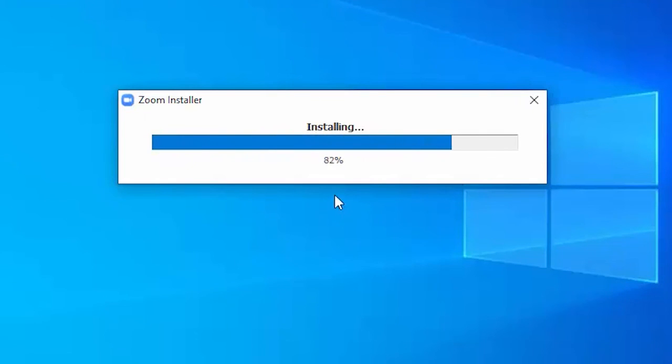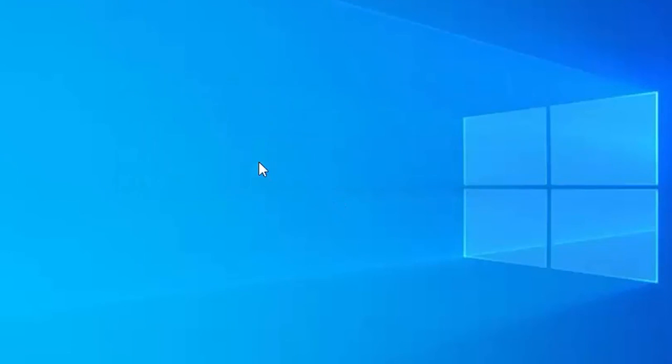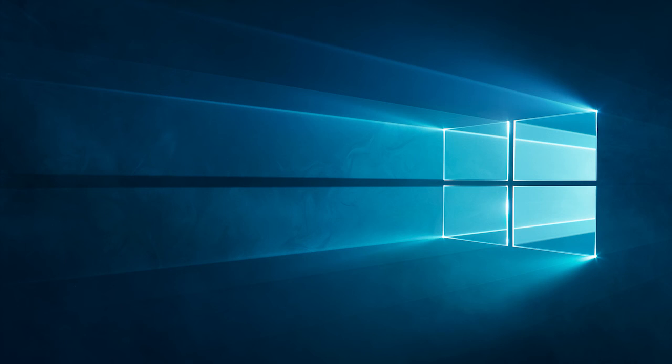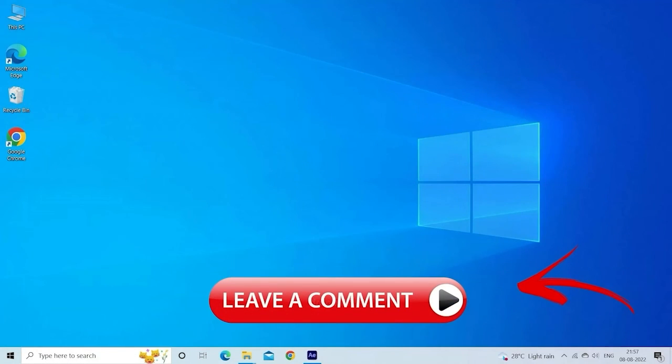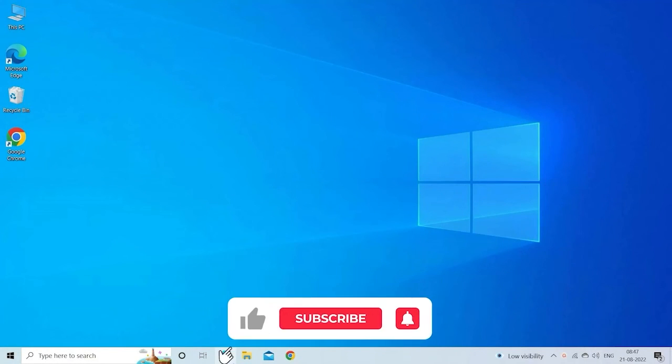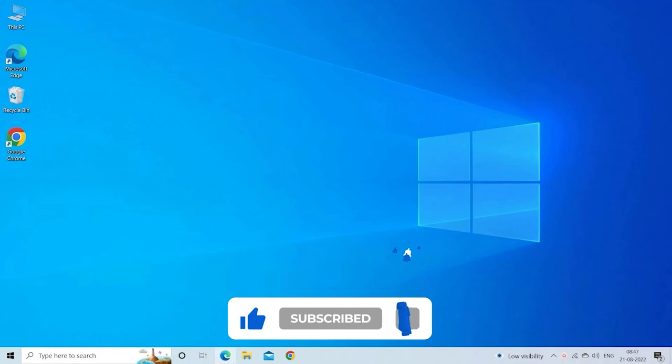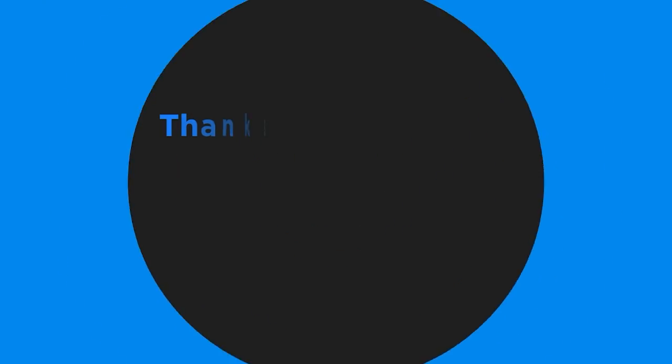So these are the fixes that work for you to fix Zoom Error Code 2008. Let me know in the comments section below if the fix directed works for you. Also do like and subscribe to our channel. Thanks for watching.